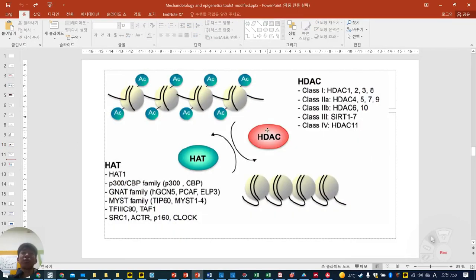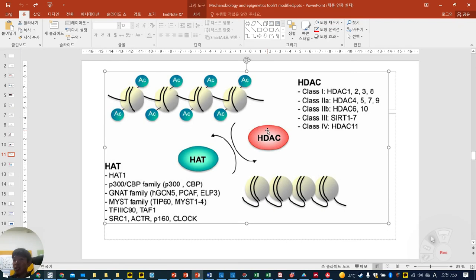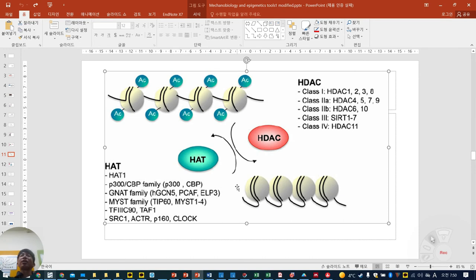ATAC-seq: for acetylation or deacetylation, HDAC deacetylates and closes chromatin. HAT — histone acetyltransferase — transfers acetylation and makes open chromatin. What kind of enzymes are involved? HDAC has four classes: one, two A, two B, three, and four. For HAT, there are P300, CBP, GNT family, MIST family, SRC, and others.